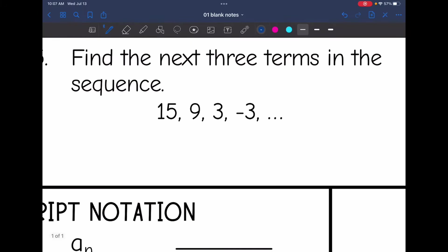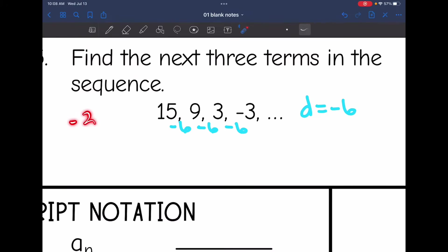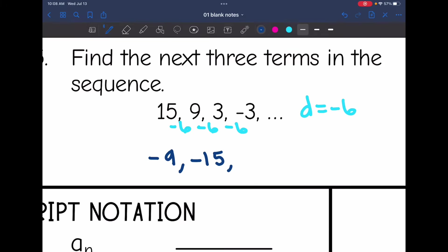Number five says find the next three terms. Let's figure out the common difference. From fifteen to nine, I would subtract six. From nine to three, I would subtract six. And from three to negative three, I would subtract six. So the common difference is negative six. Continuing that pattern: negative three minus six is negative nine, negative nine minus six is negative fifteen, and negative fifteen minus six is negative twenty-one.